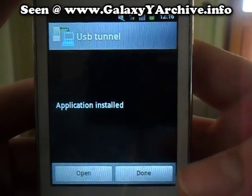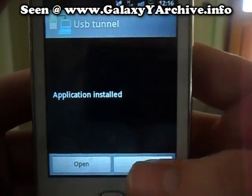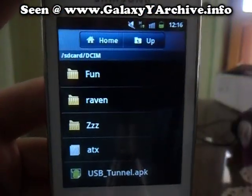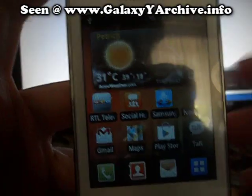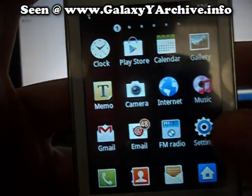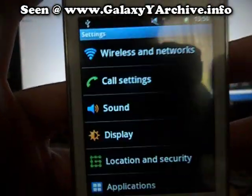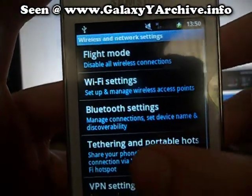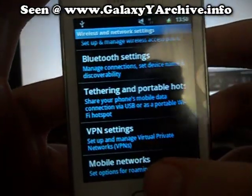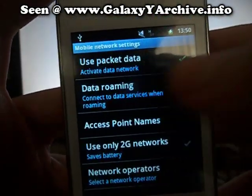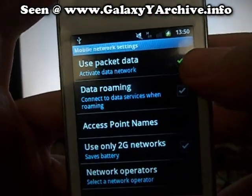Now we have to set up everything on the computer. Before everything, you need to be sure that you have your data connection enabled by going to Mobile Networks and enabling Use Packet Data.